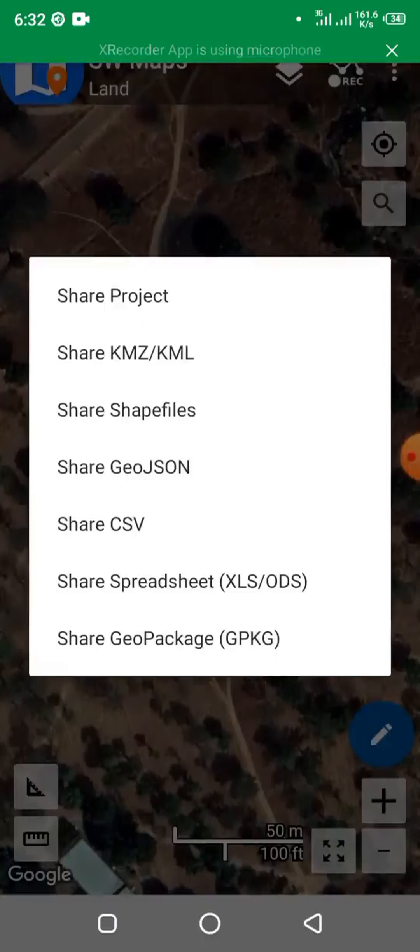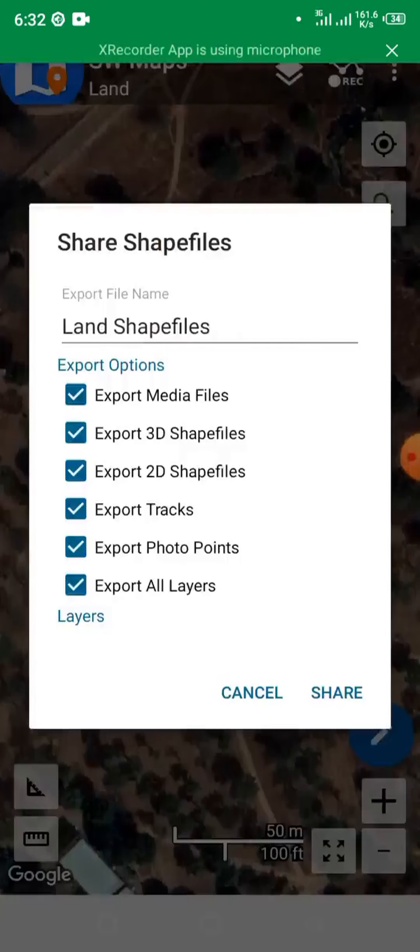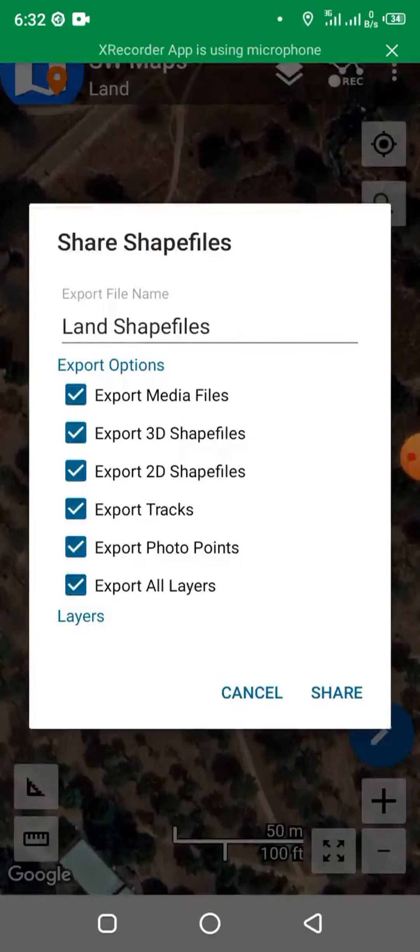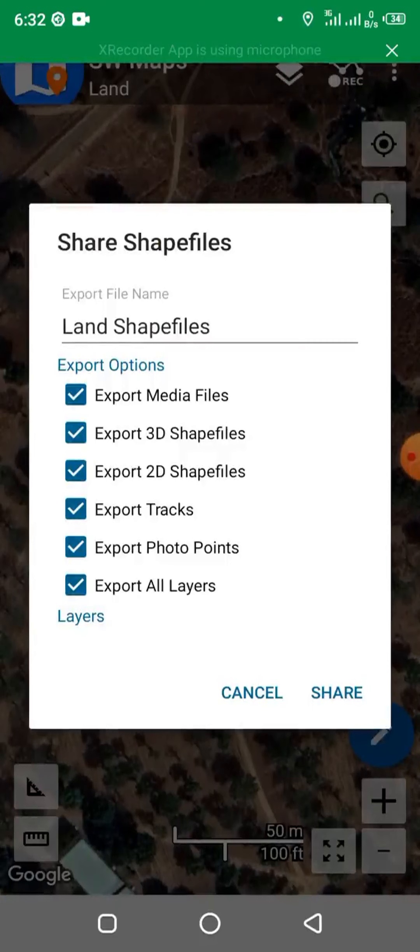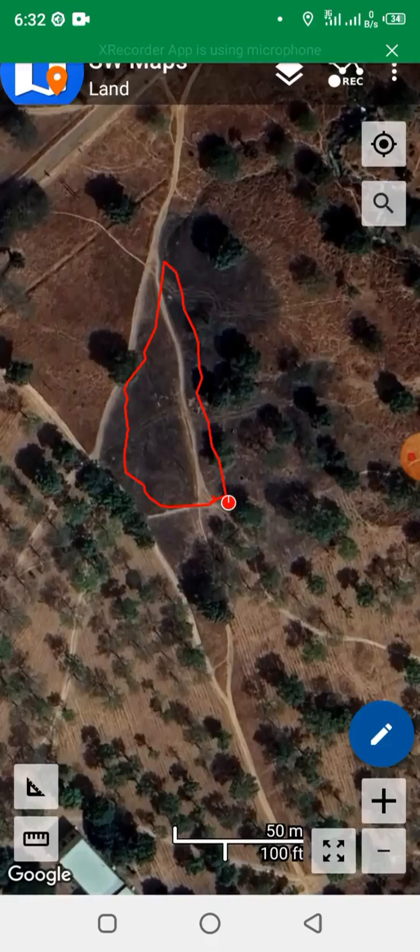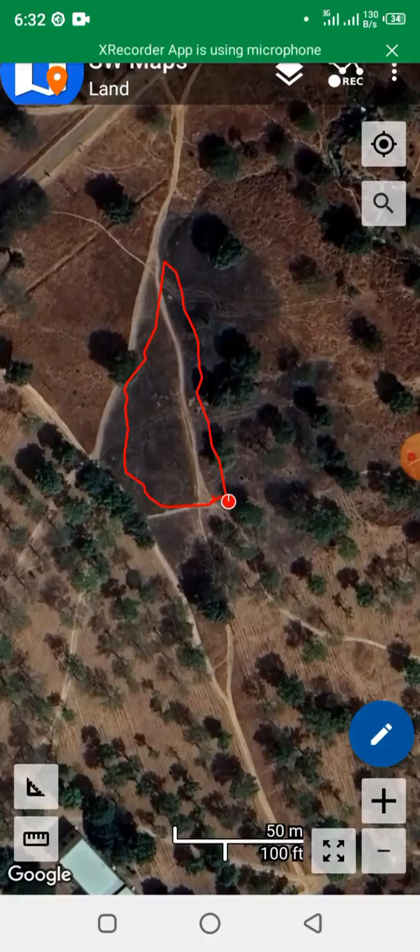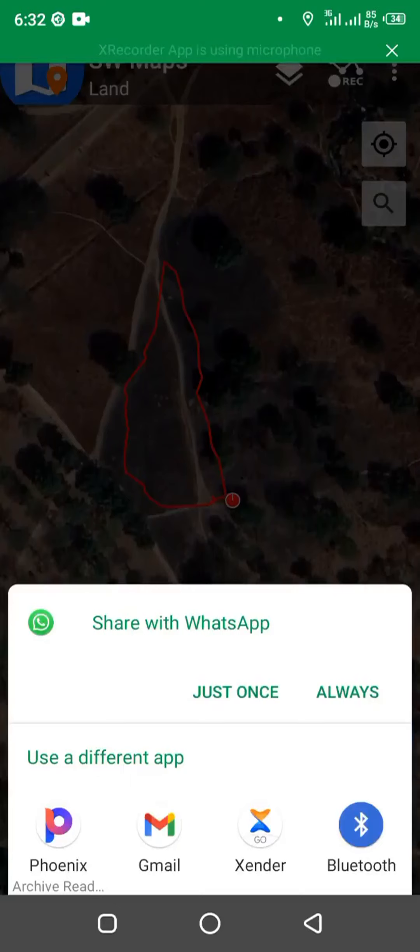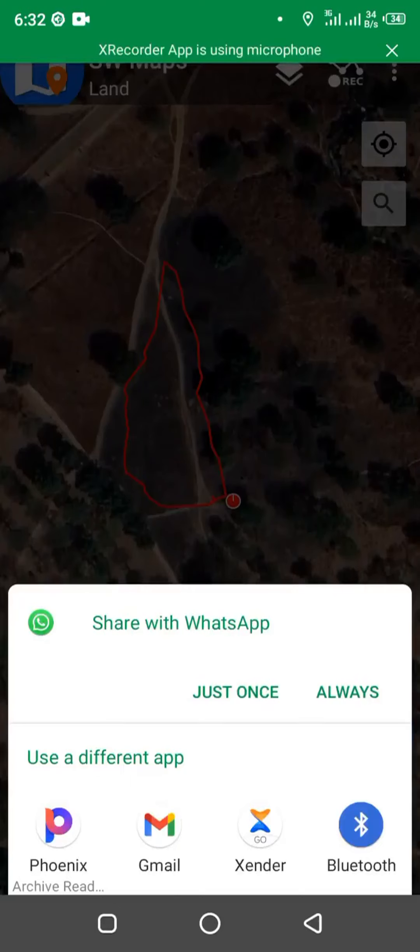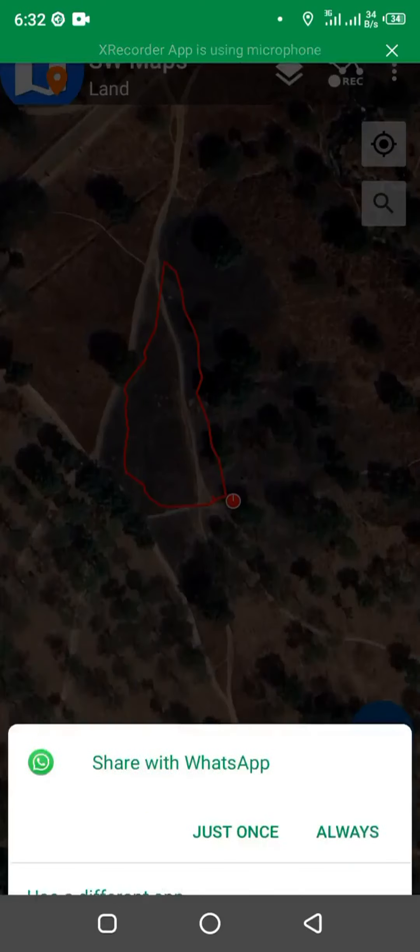Then let's share shapefile. So you can check all these options, then share. You can share it through Bluetooth, through WhatsApp and email. So this is how you can share it as well.